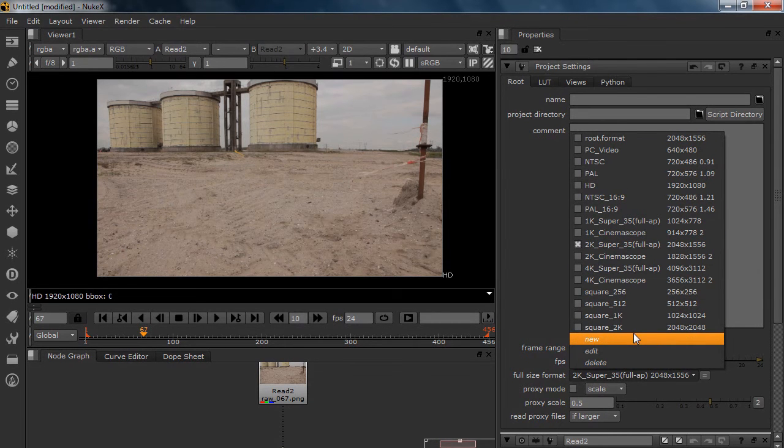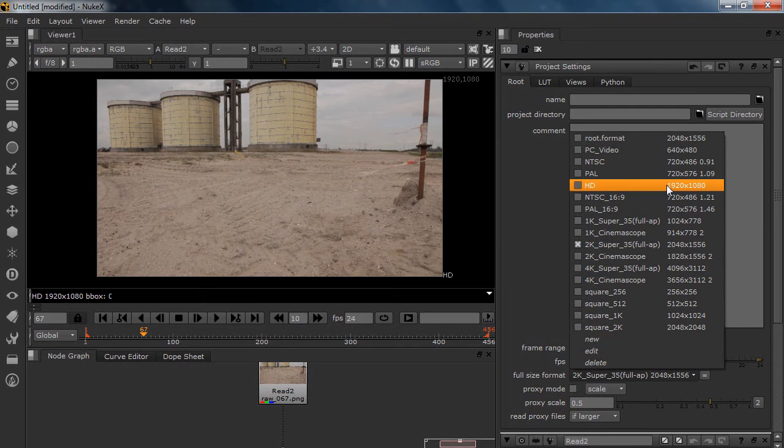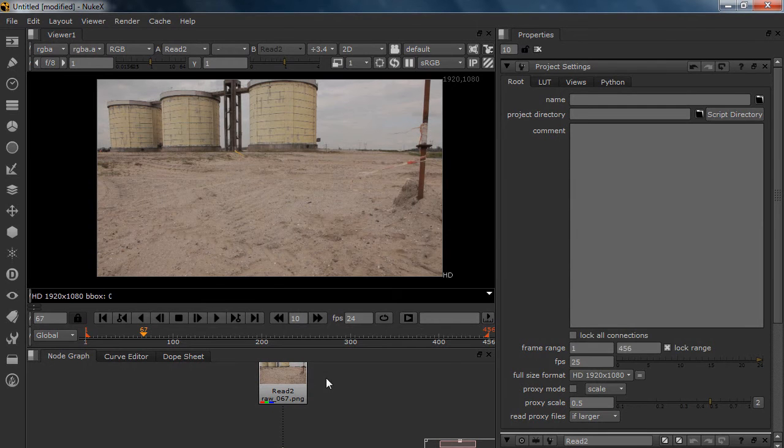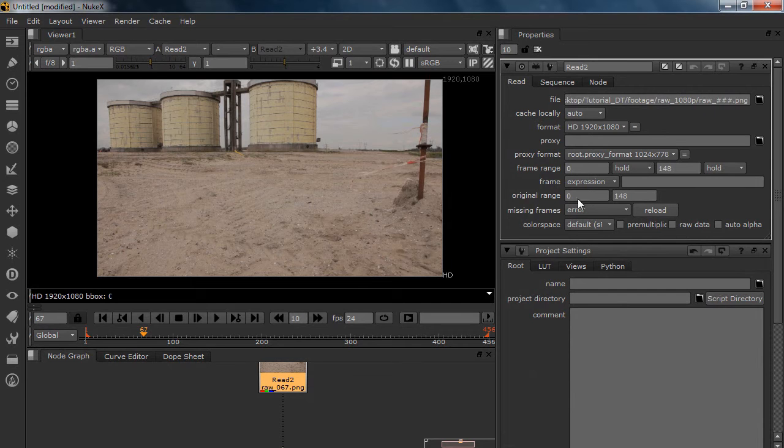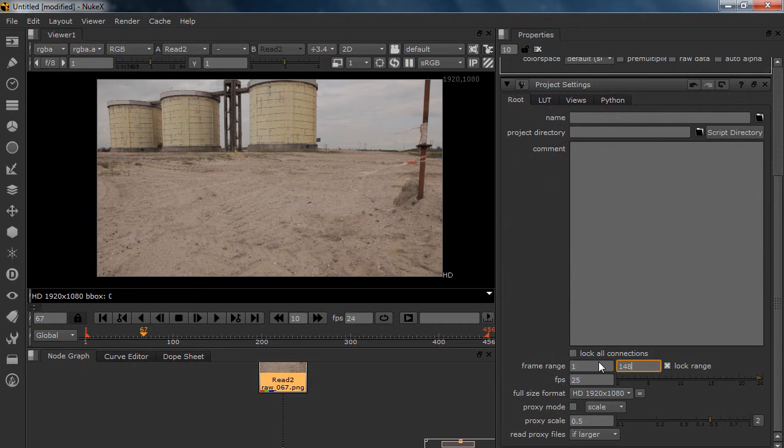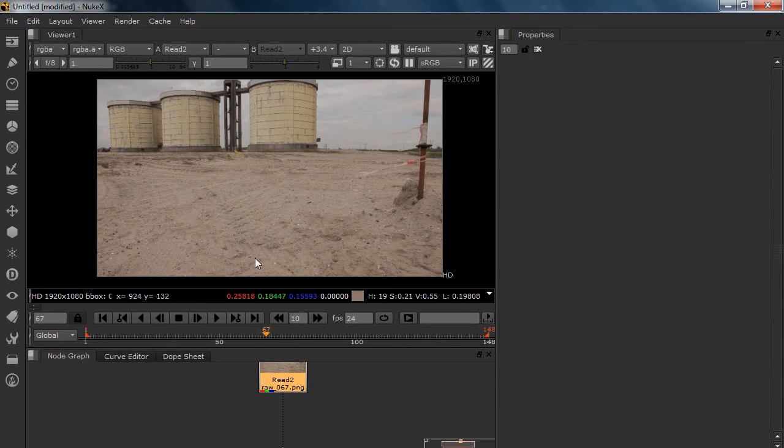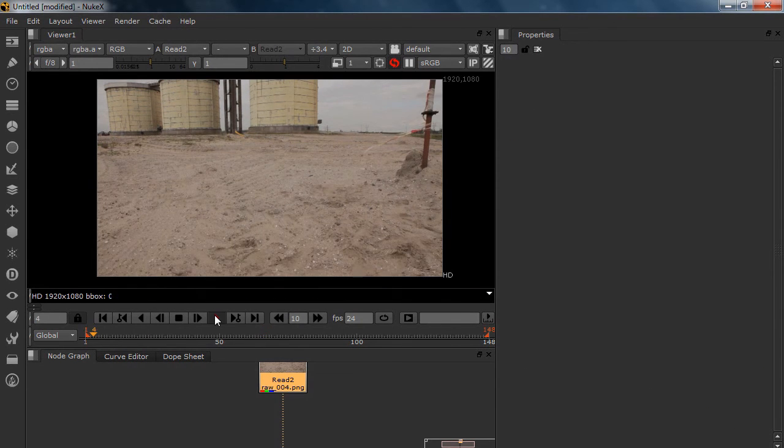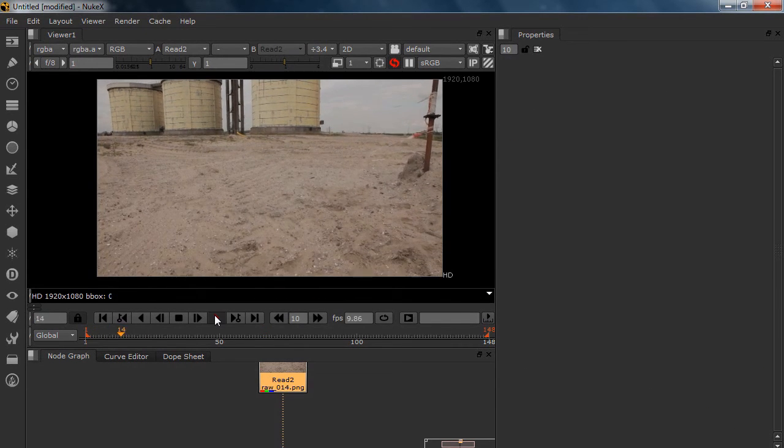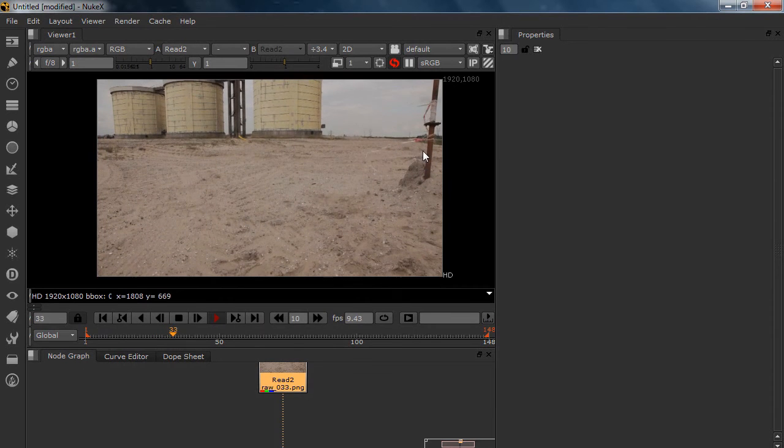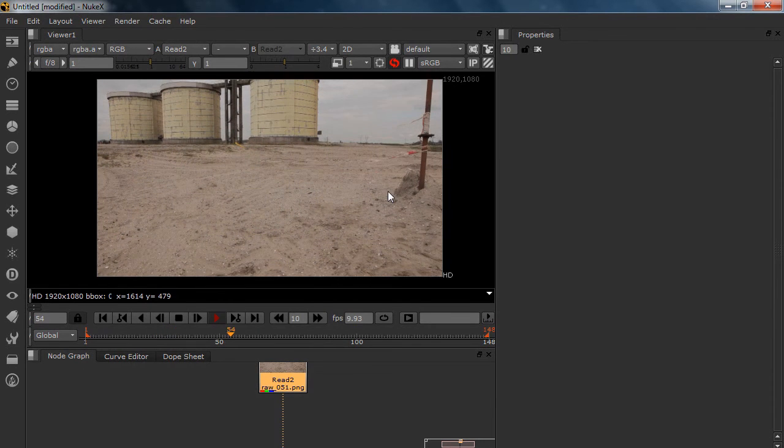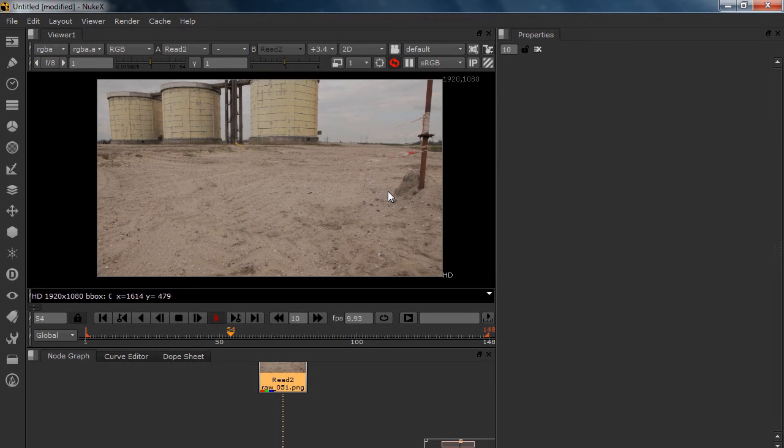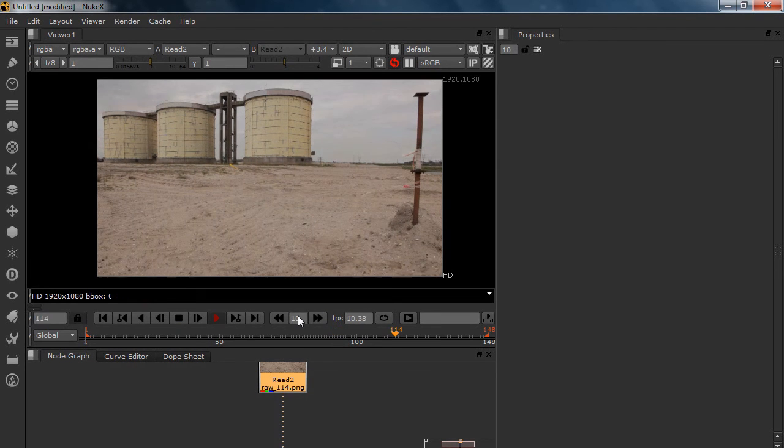Yes, we're going to use 1920 by 1080. Yep, so everything is set correctly. The frame range is from 0 to 148, so let's type it in here. So this is what we're going to use. We got some nice foreground element over here that will make the shot really realistic, and as you can see there's a lot of shake, so let's fix that.